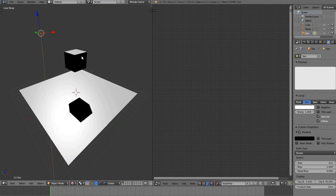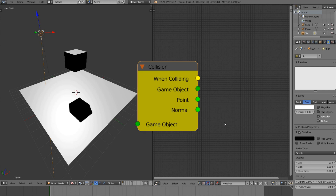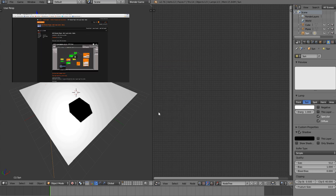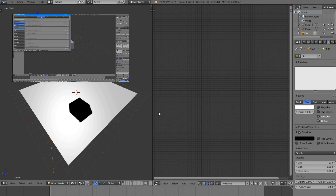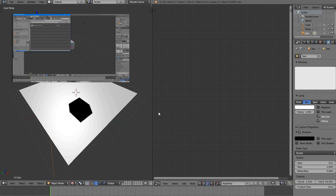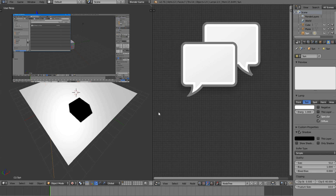I've been getting a lot of requests on how to use the Node Logic collision node. If you don't know what the Node Logic add-on is, it's a great add-on that allows you to code with nodes. There will be a link in the description. But if you already know how to use it and want to know how to use the collision node, continue with this tutorial. Comment below if you want to learn about something different.